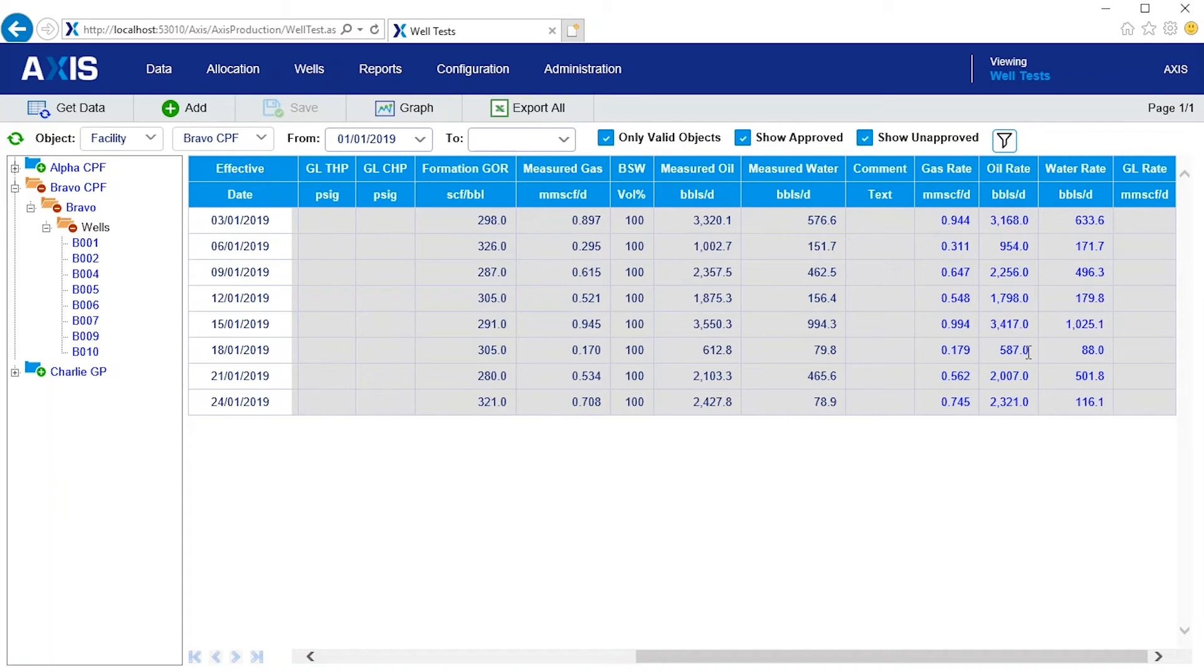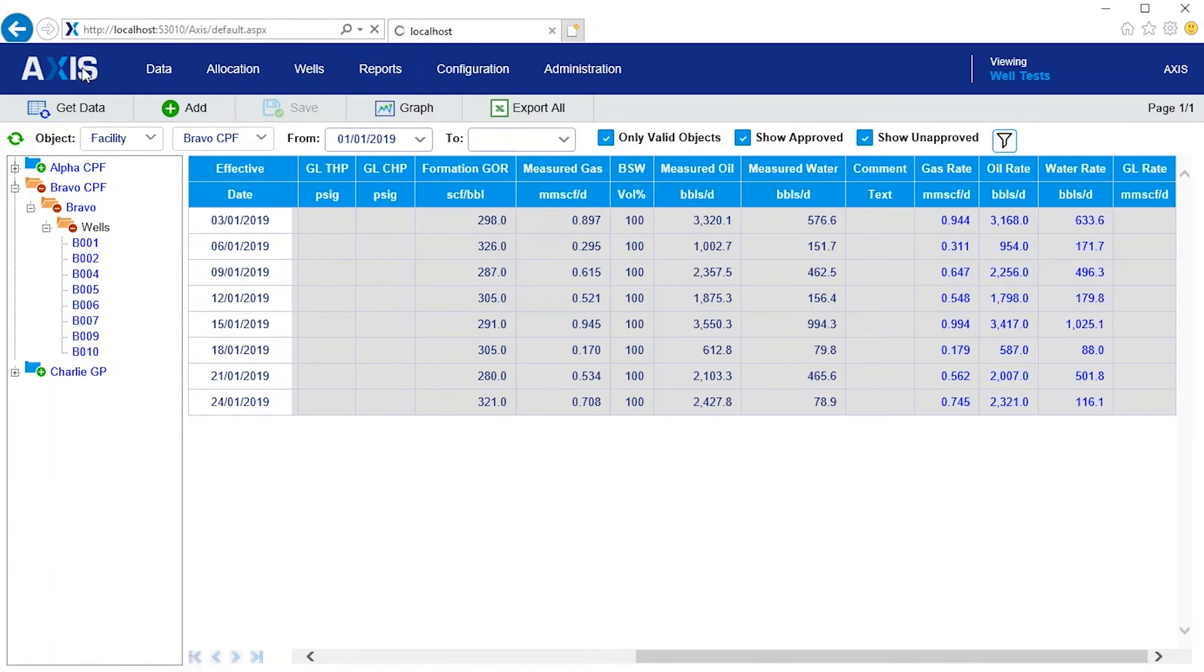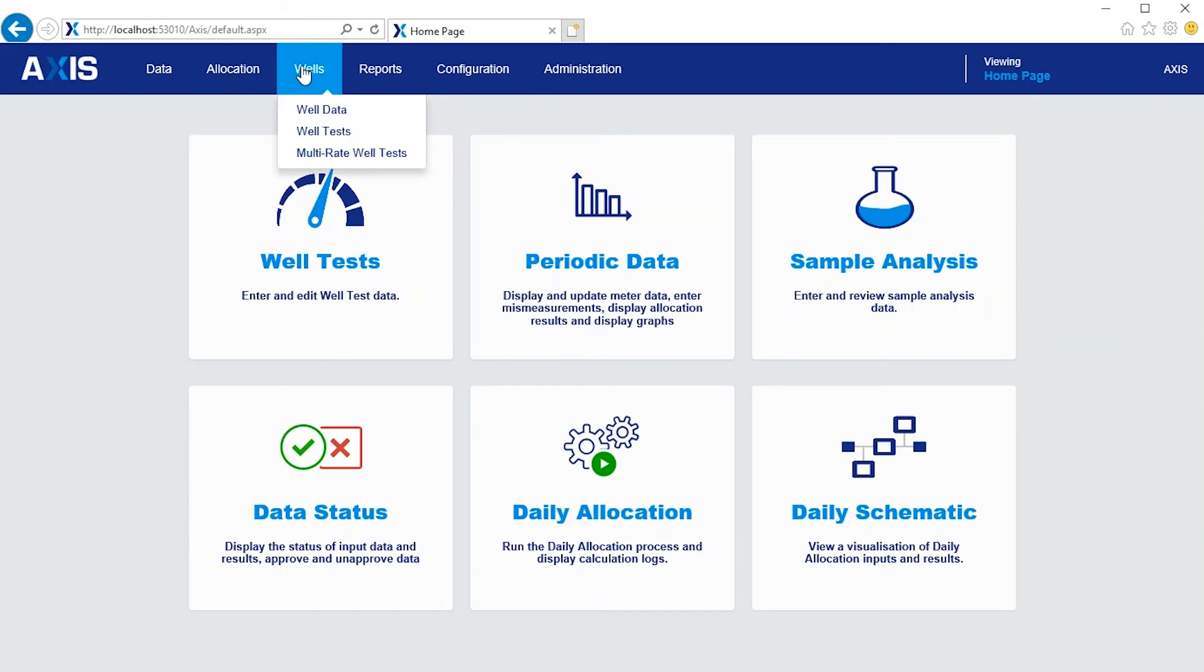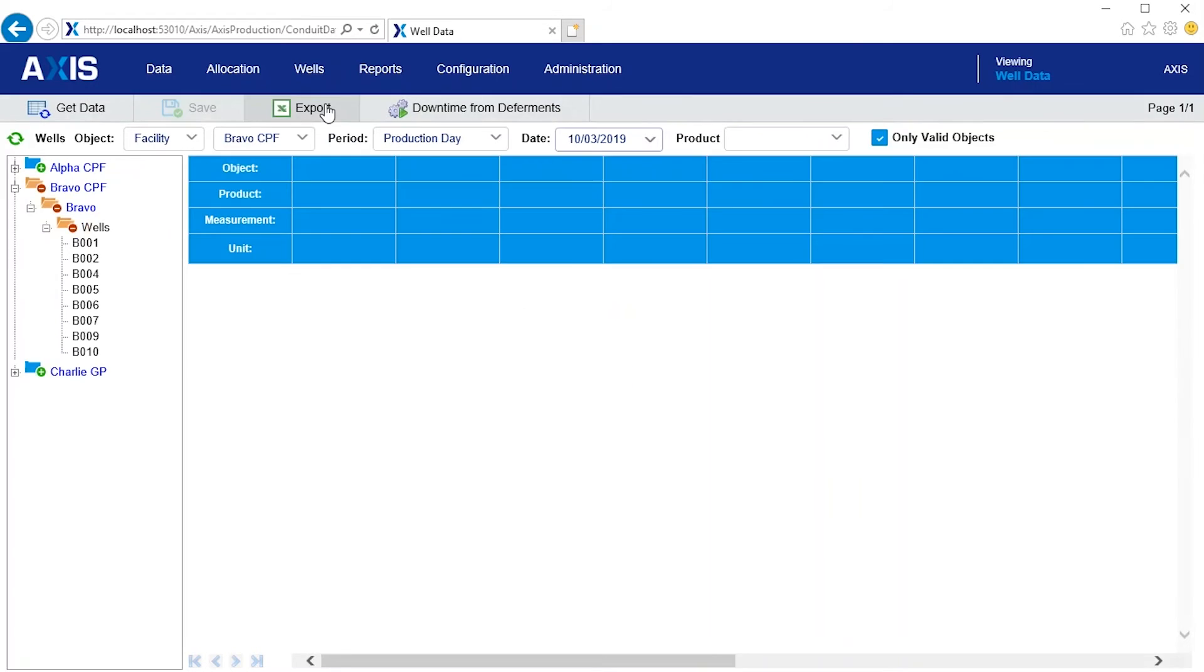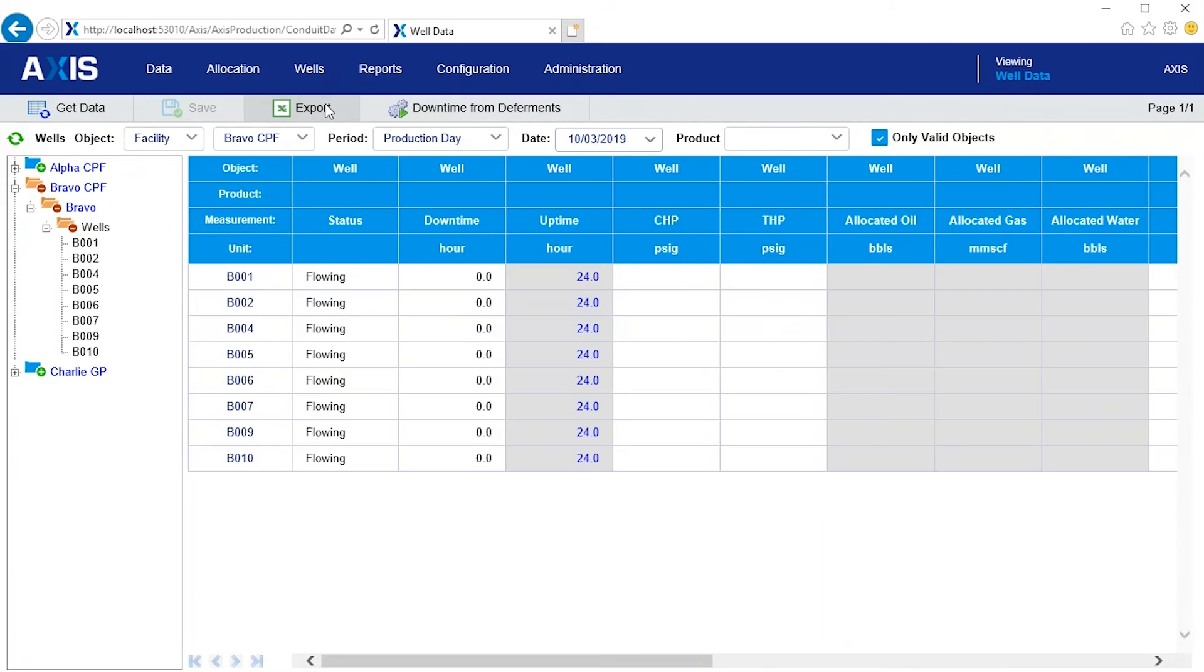Now let's look at the well data for the day we are interested in. You can see that all eight wells are flowing. There is no down time and at the moment the system hasn't yet calculated the allocated volumes.